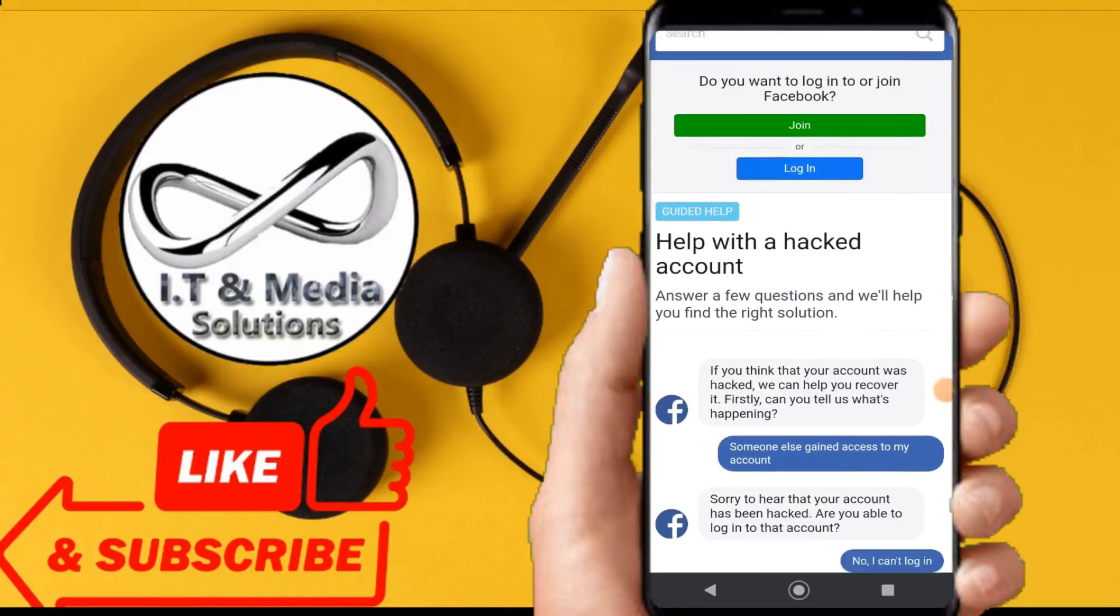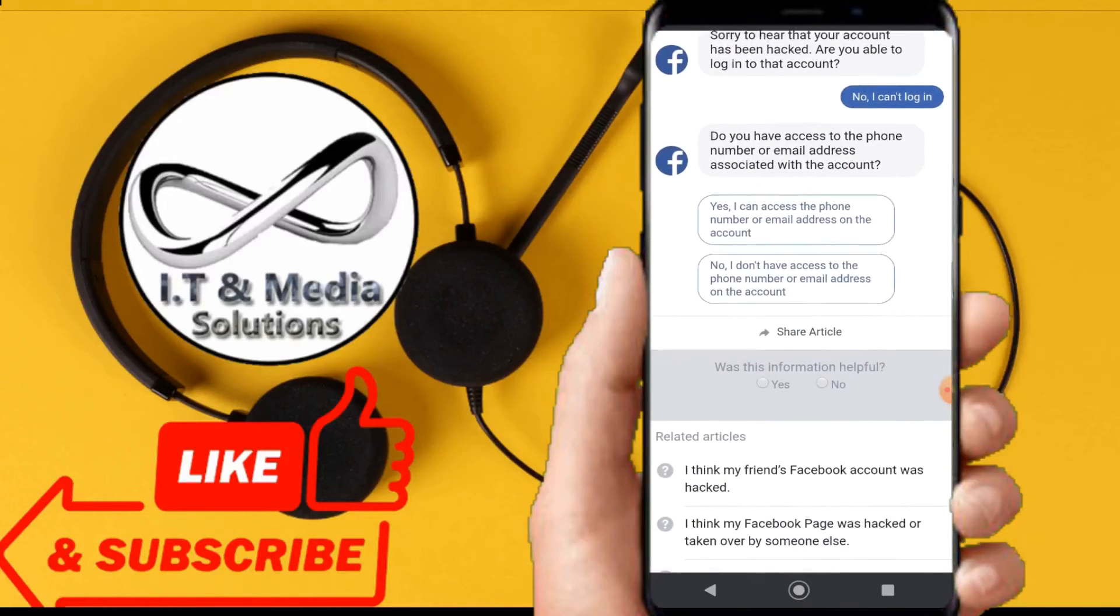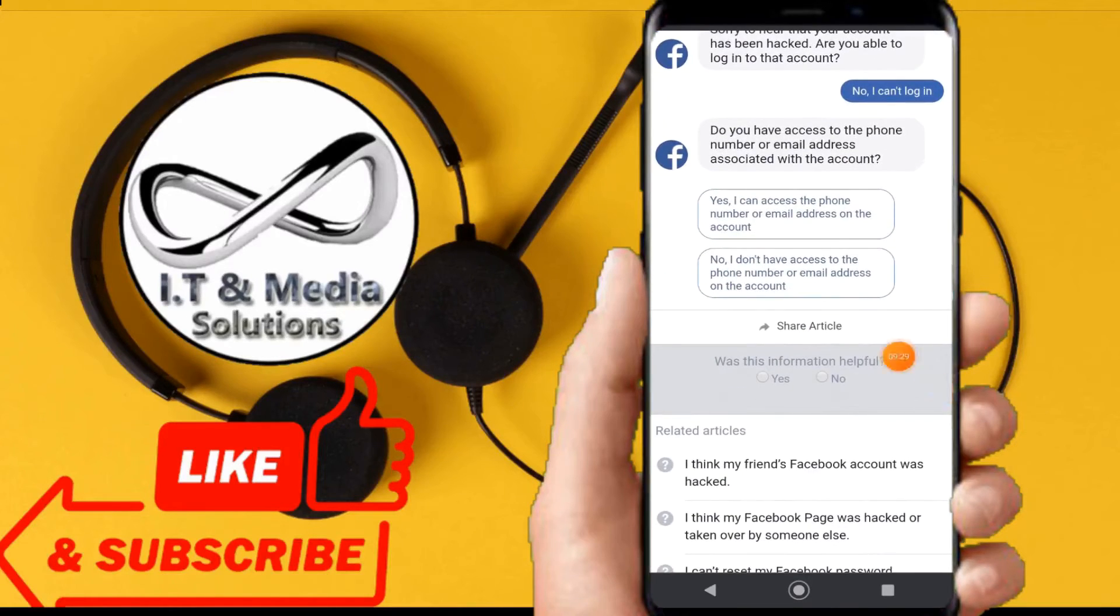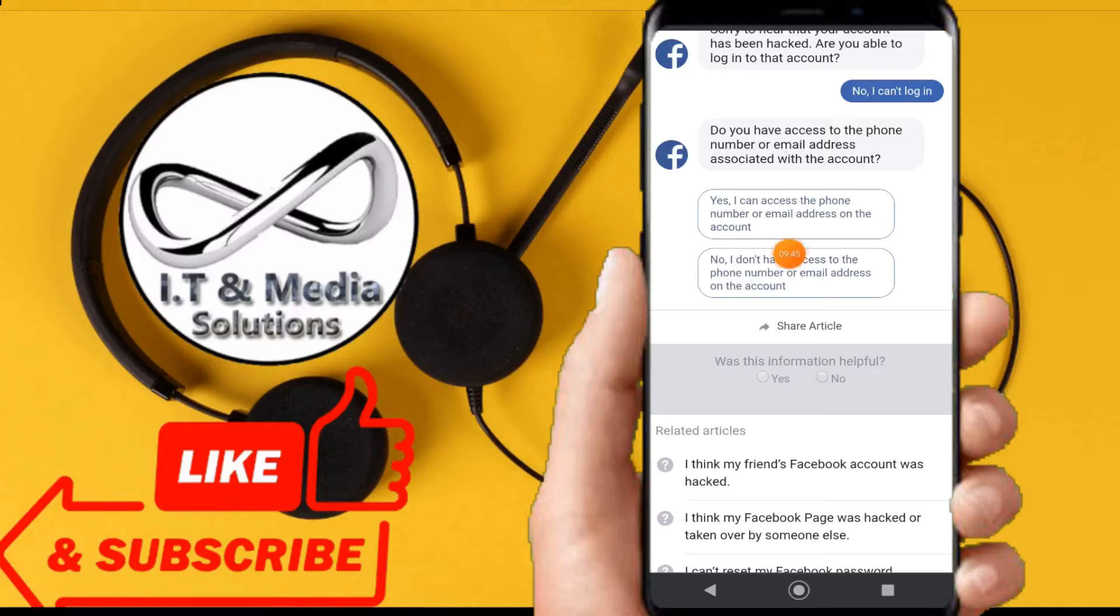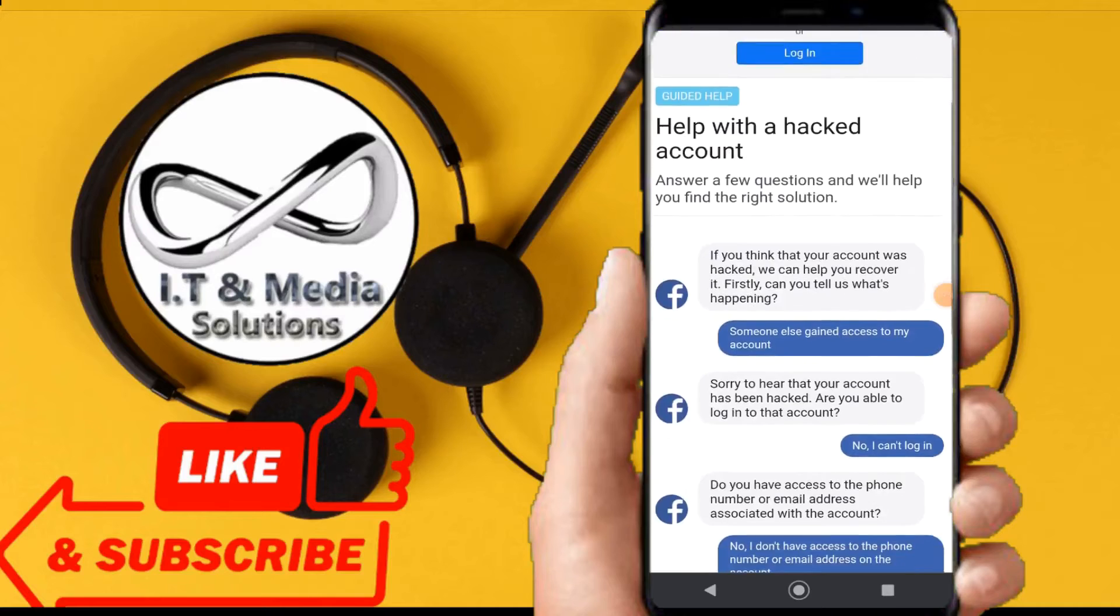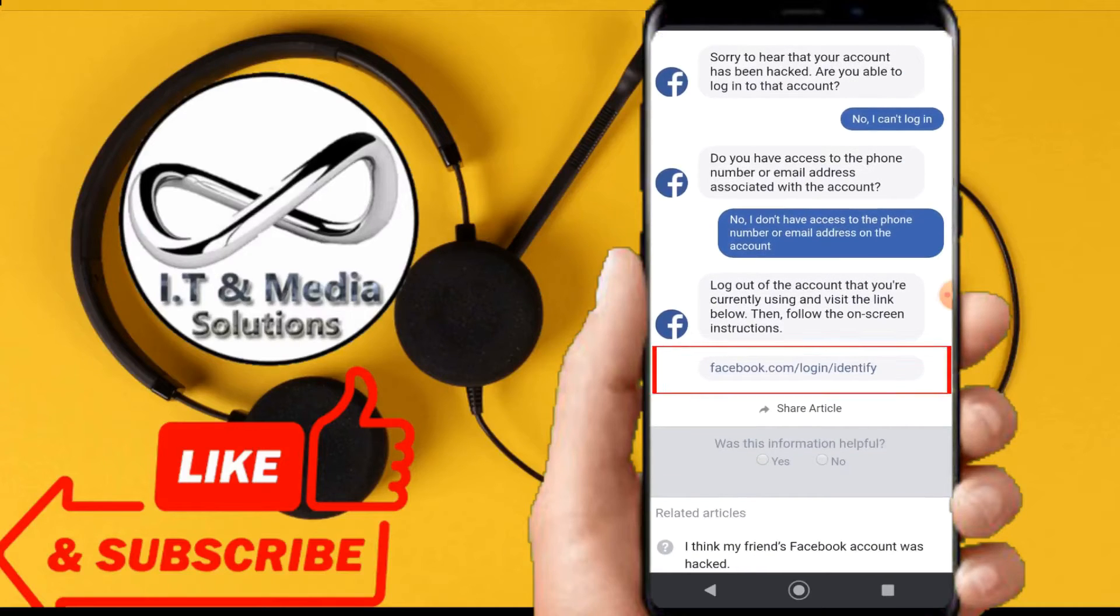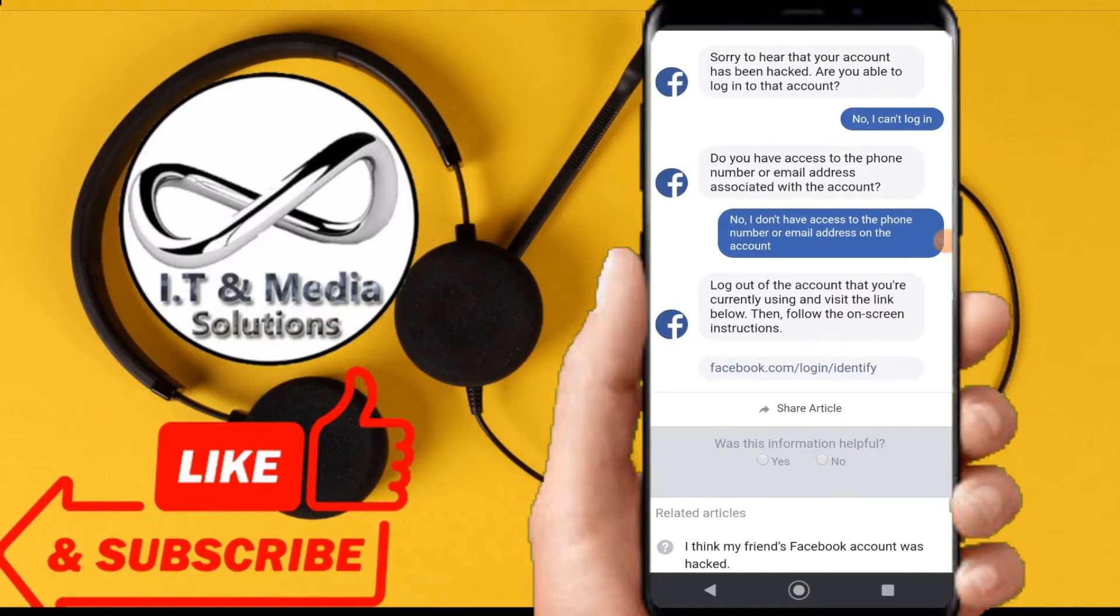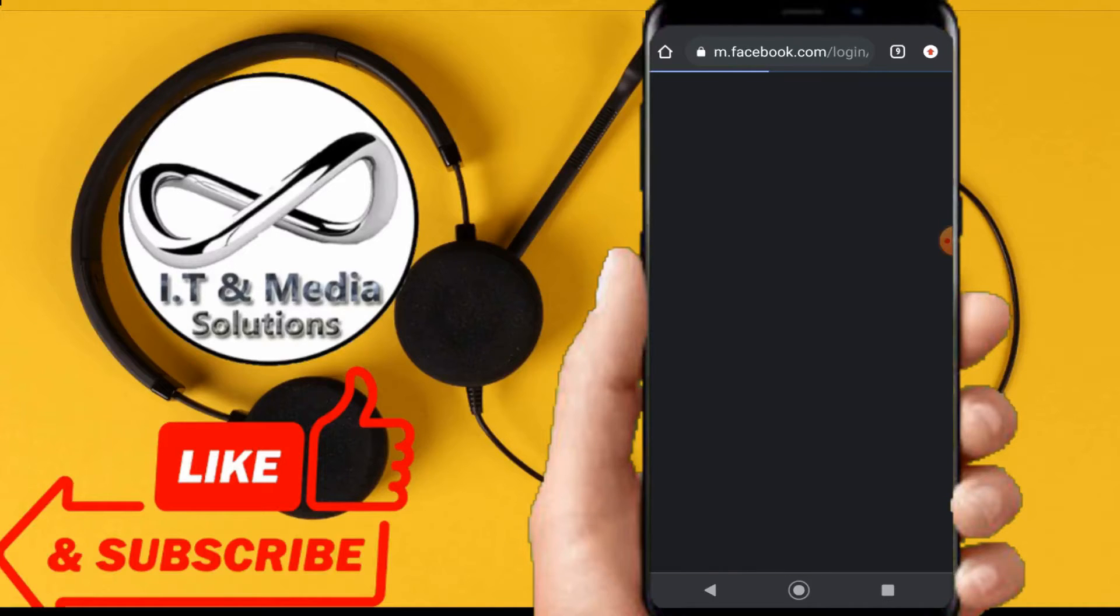We scroll down straight again, and from there we shall have 'I don't have access to the phone number or the email.' We shall tap on that - 'I don't have access to that phone.' Then from there we shall have facebook.com/login and then identity. We shall click on that facebook.login.identity.